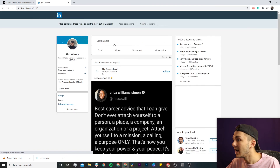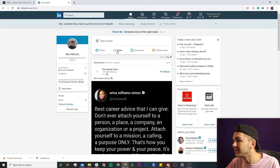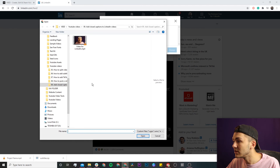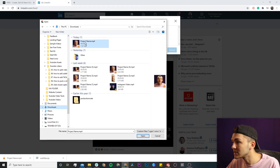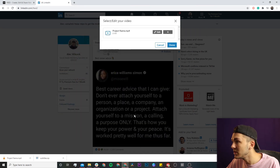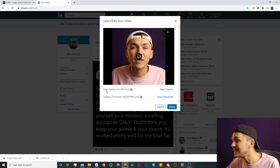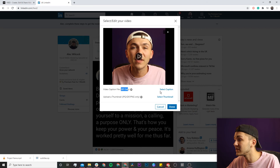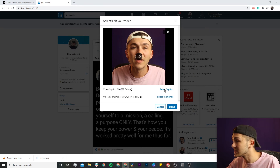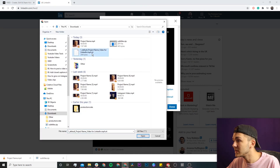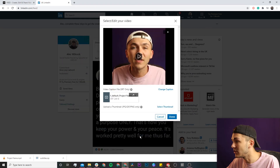On LinkedIn, I click post a video, go to my downloads, and select the video I just downloaded. I click open and the video is now uploaded. I click on edit and as we can see it says 'video caption file, SRT only.' Since we downloaded our closed captions as an SRT file, I click select caption, navigate to my downloads, and select the .srt file.